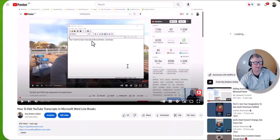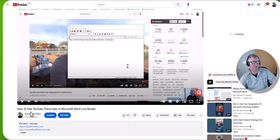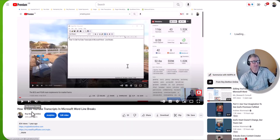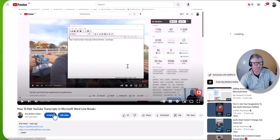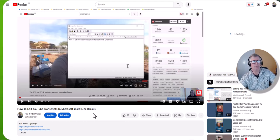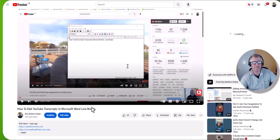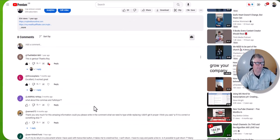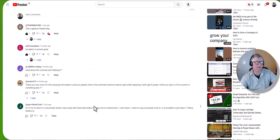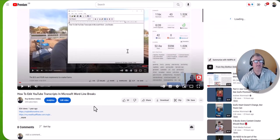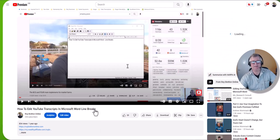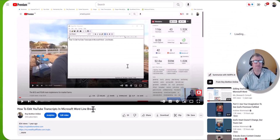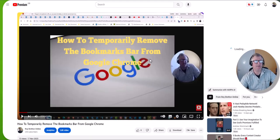Here this is a year ago I made this video, how to edit YouTube transcripts in Microsoft Word line breaks, and it does work. But there's probably a better way now. I've got a few comments up there on there and we can actually use ChatGPT to do this. So let's have a look at a video I've got here.